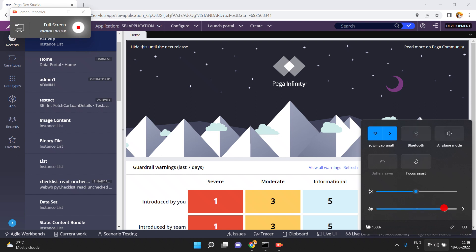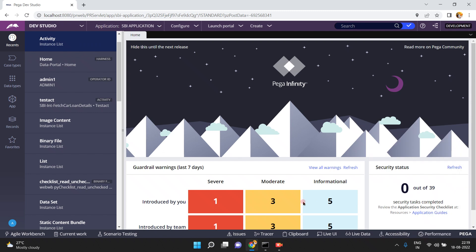Hello friends, in this video I am going to show you how to map the CORS policy. In my last video I explained the cross-origin resource sharing concept, but I forgot to add one point. Someone has requested how to do this, so in this video I am going to show you how to map that CORS policy to your services.